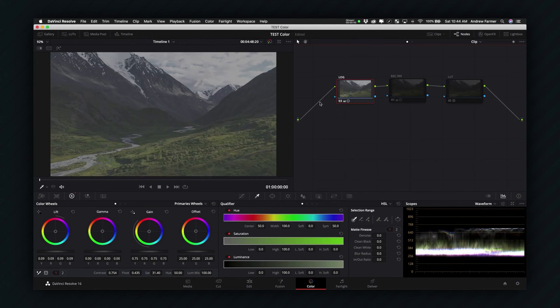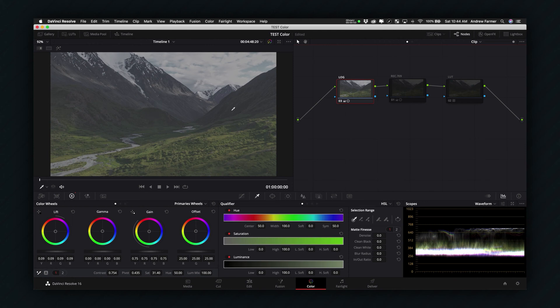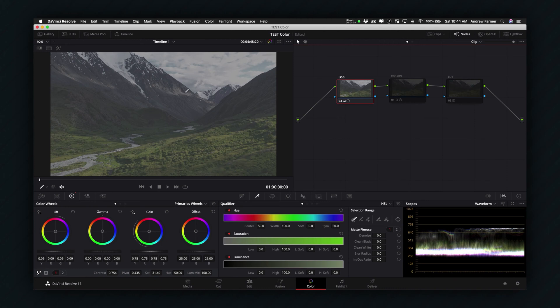So I kind of undid the Rec.709 conversion just for the purpose of this tutorial because I didn't have any log footage offhand at the moment. So I downloaded these clips and so this is what a log profile would look like. It would have a lot more dynamic range and look very desaturated and very washed out.